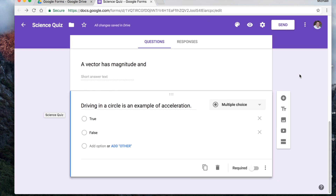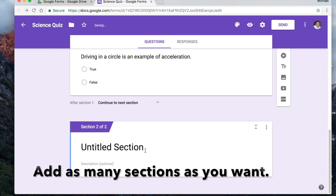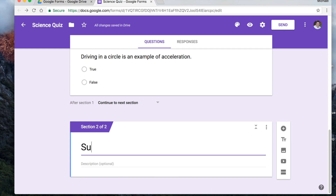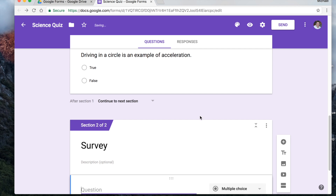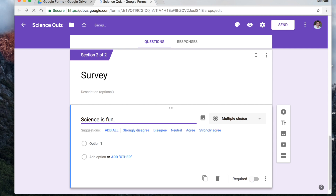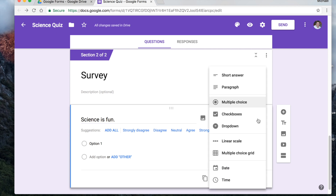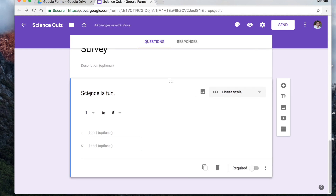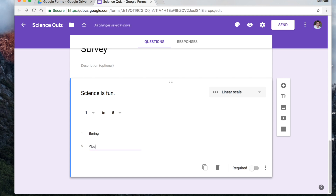You can also add different sections. Click here to add a section, and you can add a title — maybe this part is a survey. Within that section you can add other questions. The question I'm going to ask is 'Science is fun.' Instead of multiple choice, here's one I like for surveys: the linear scale. They'll see the question and have a scale from one to five. You can put labels — option one: 'boring, science is not fun,' and the top: 'yippee, science is fun.'